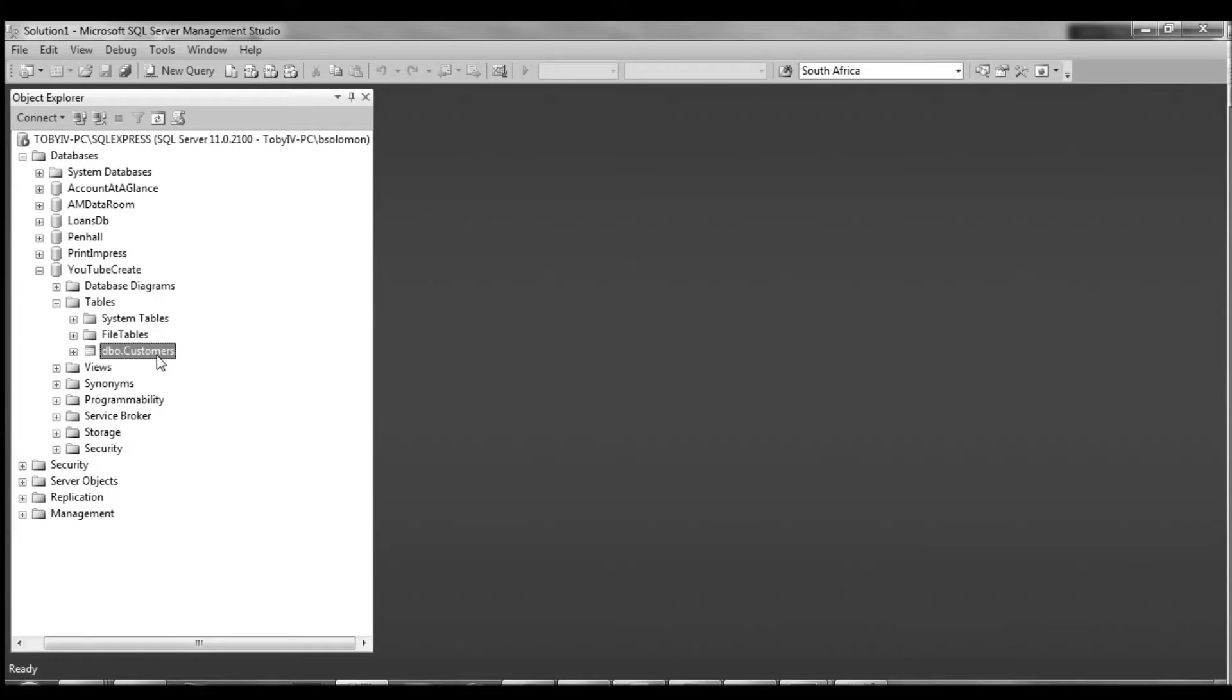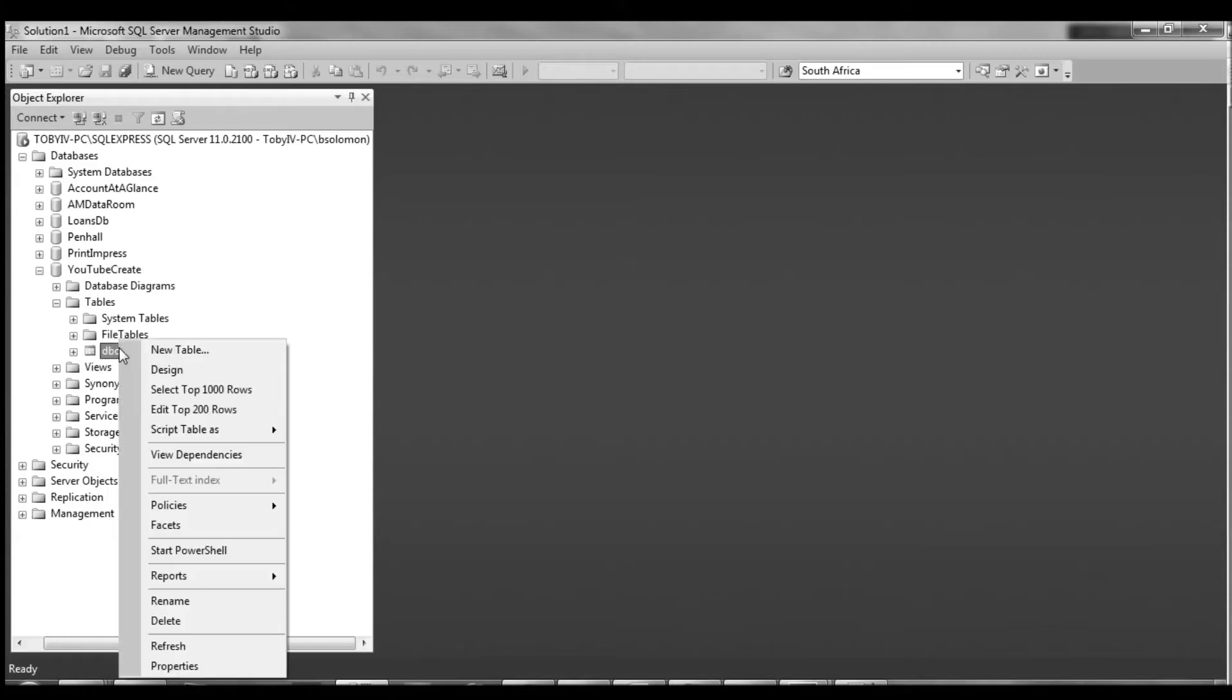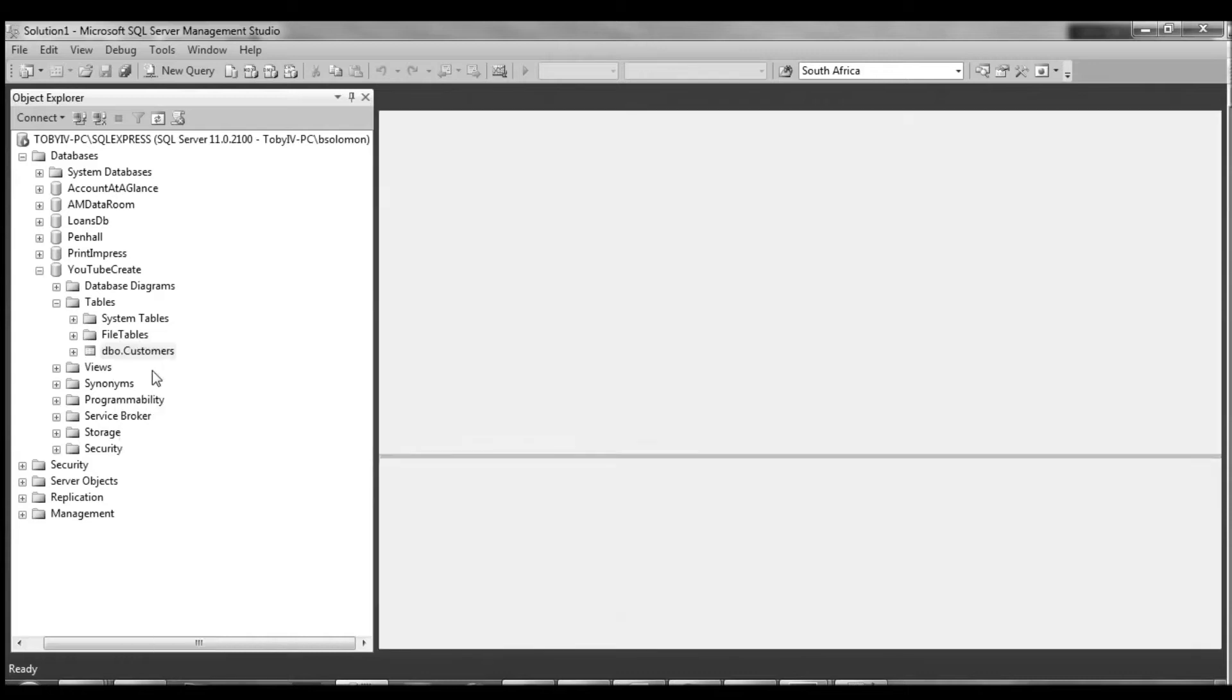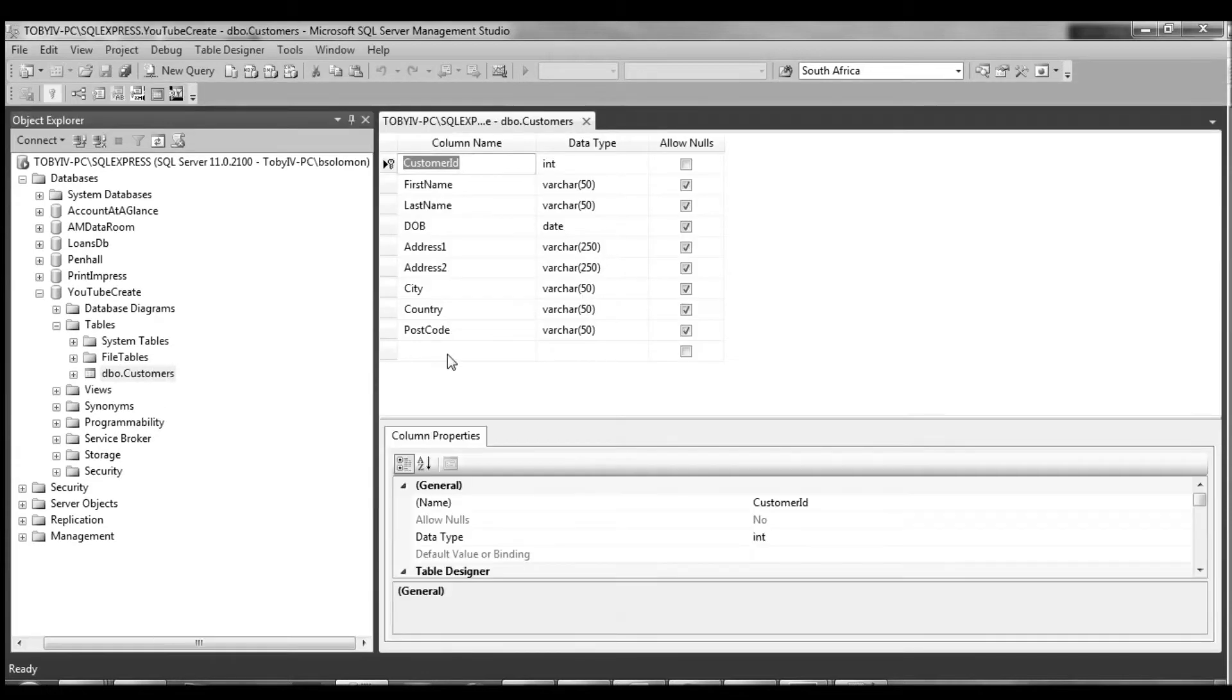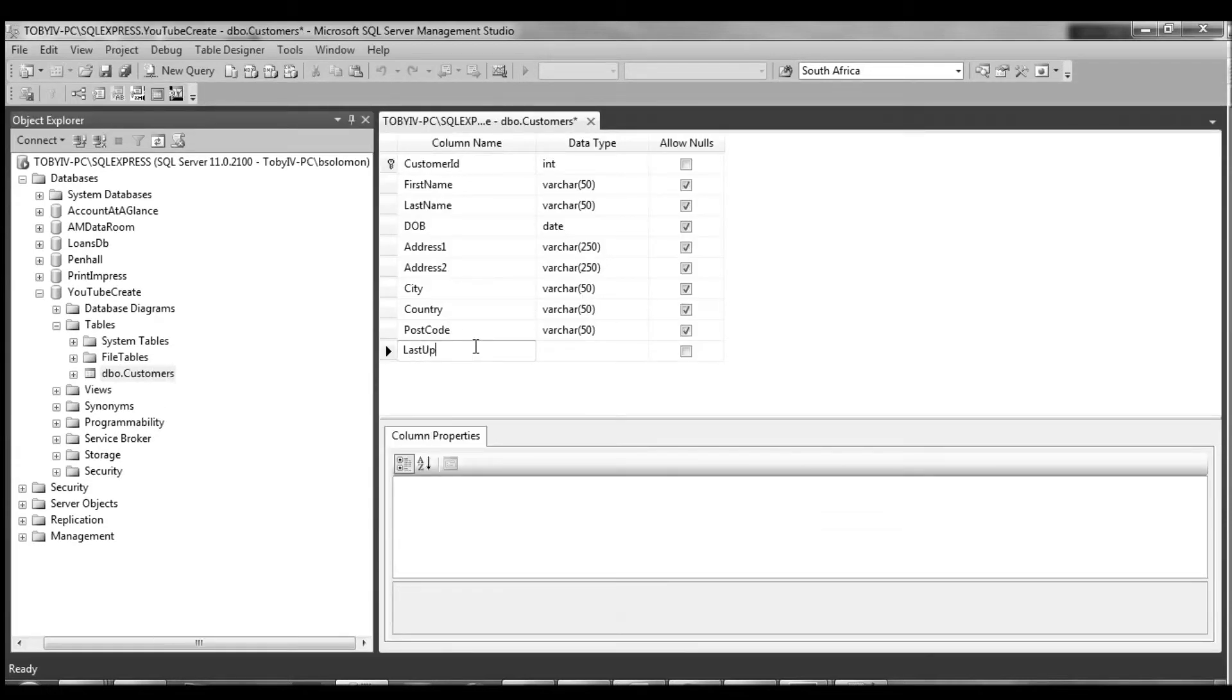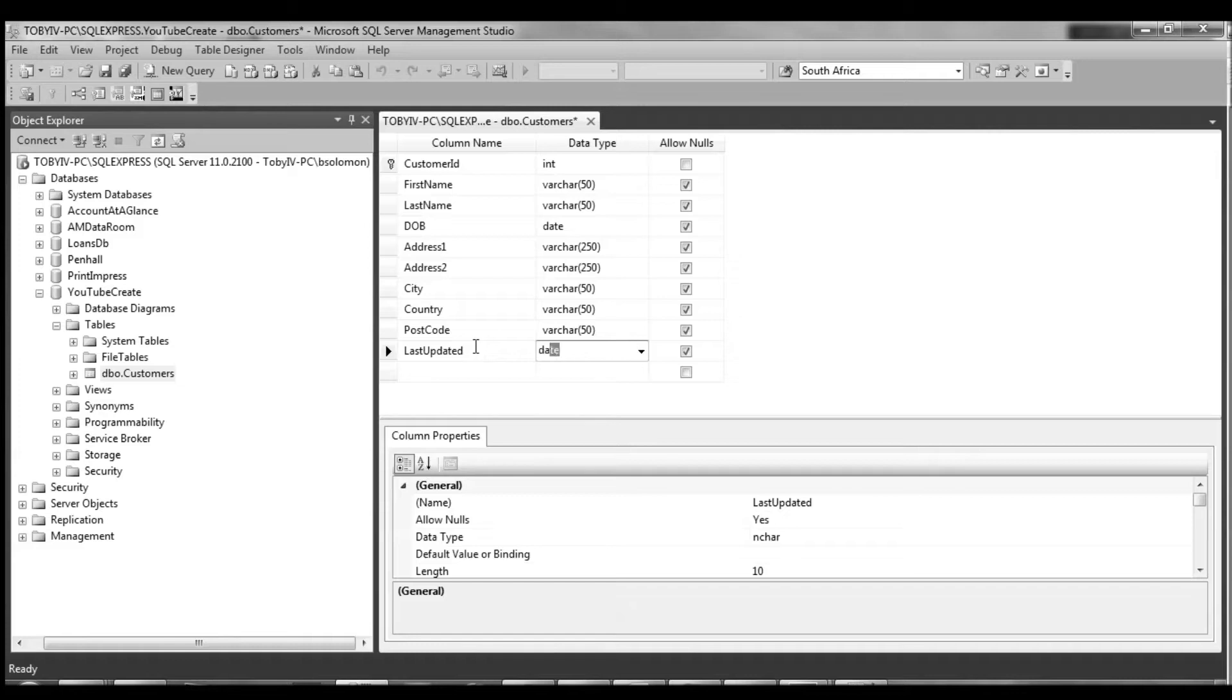In our case, what we're going to do is record the last updated date and timestamp for a particular customer. The very first thing we're going to do is add a new column to customer and we're going to call it last updated and we're going to make this a data type of datetime.